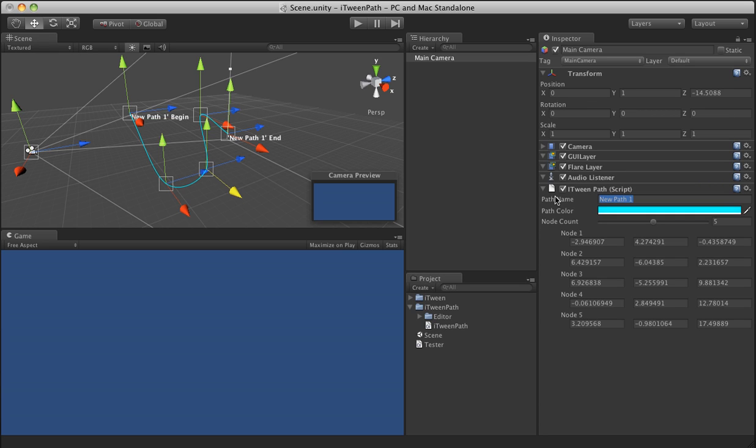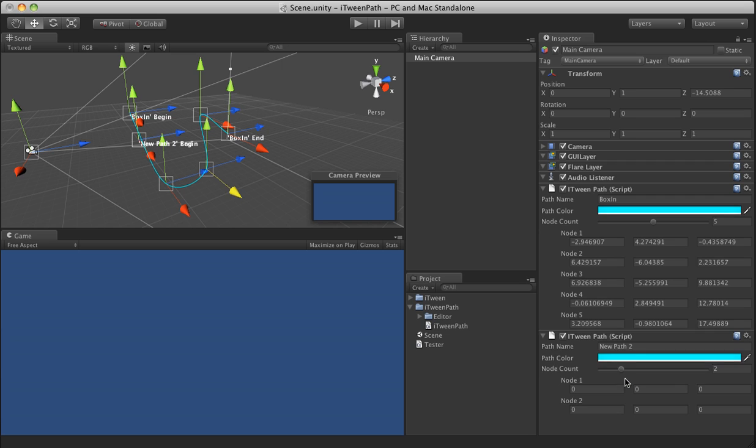We'll call this path, we'll call this one box in. And you can set up multiple paths on one object. So let's go ahead and add another instance of iTween path.